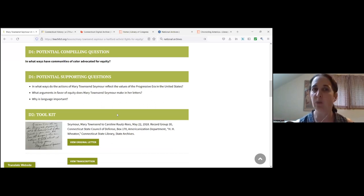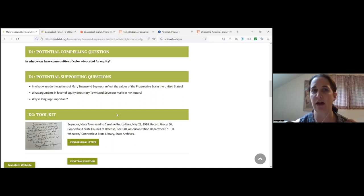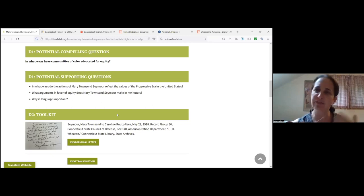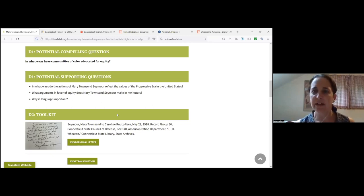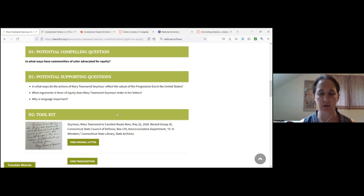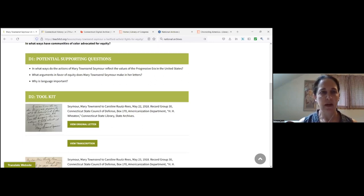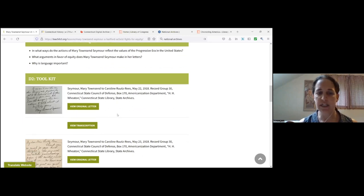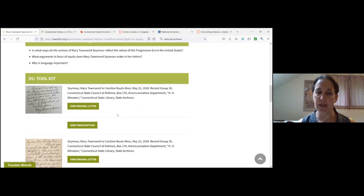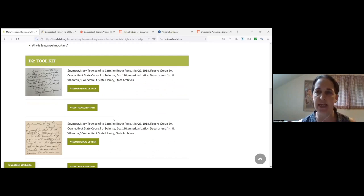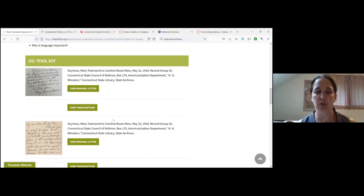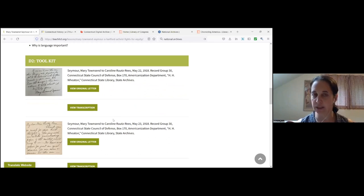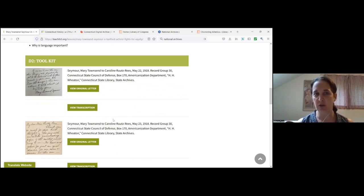In this case, in what ways have communities of color advocated for equity? Then your supporting questions, we offer a few to sort of get the ball rolling. And those might be specific to the content that you're looking at. Then we launch into D2, applying the disciplinary concepts and tools. In this case, that section is structured as a toolkit of primary sources that teachers and students can use in the classroom.